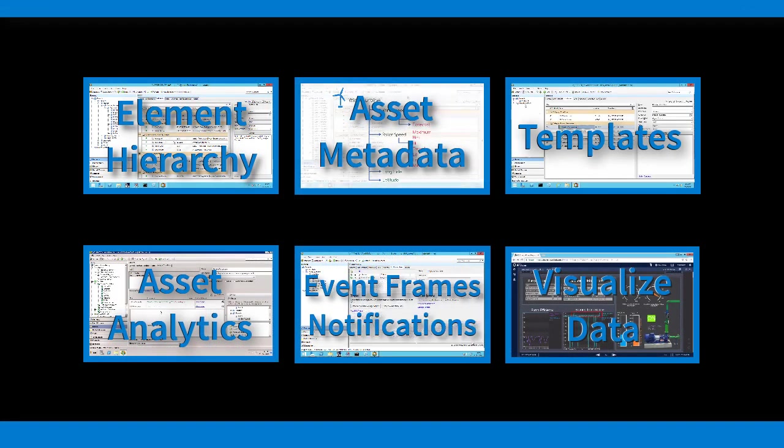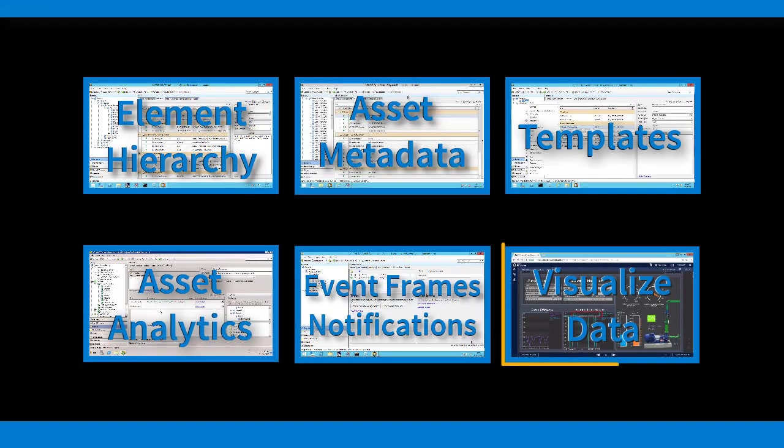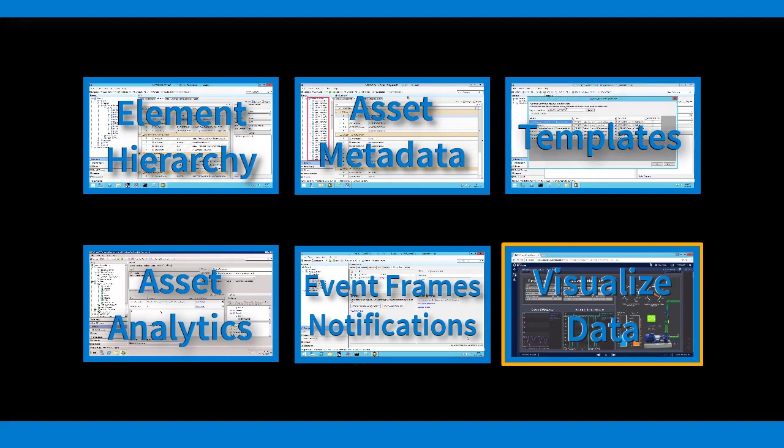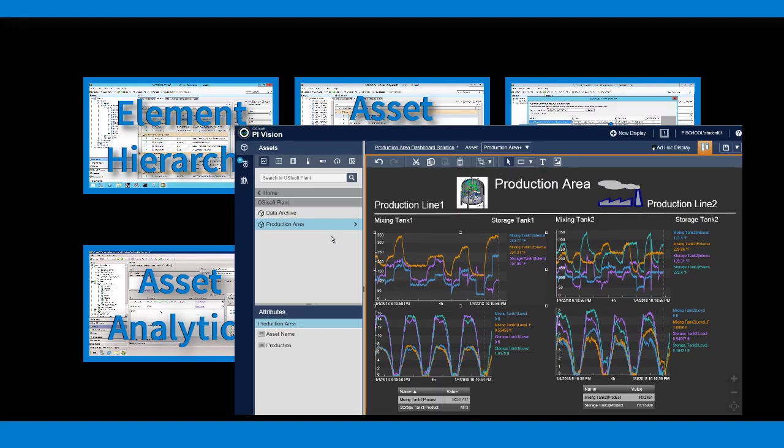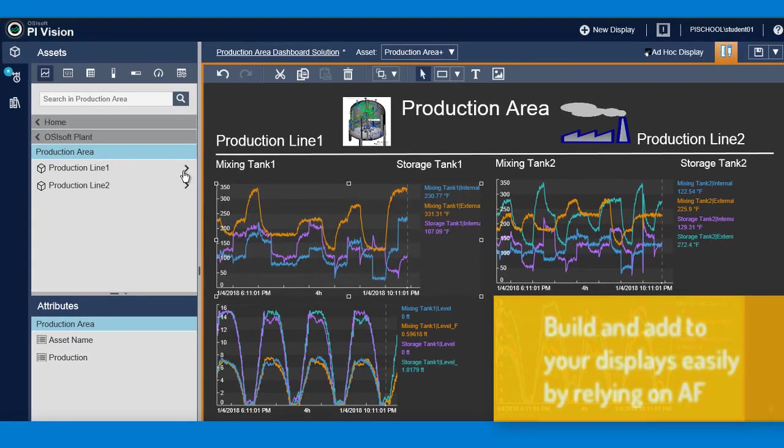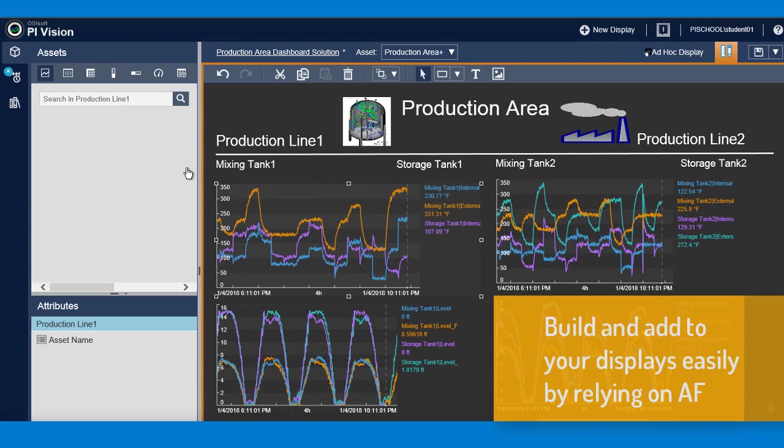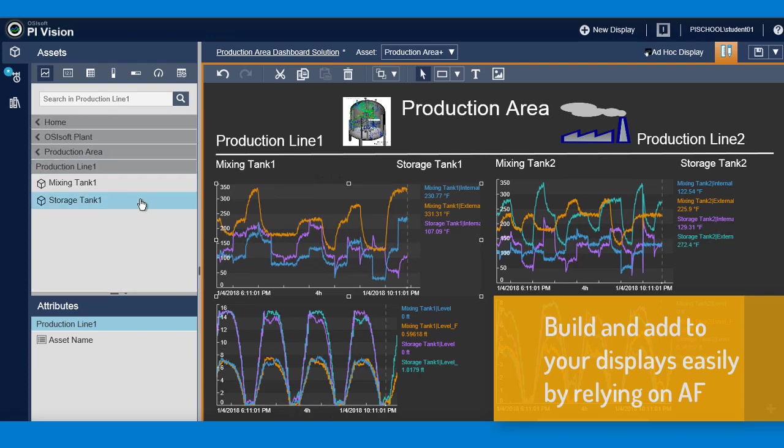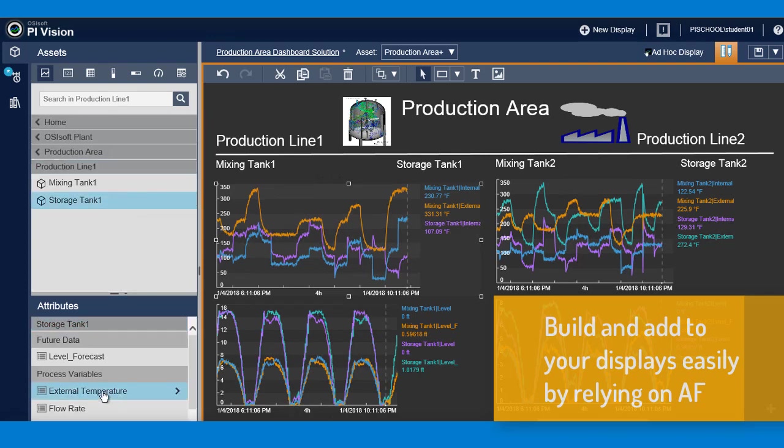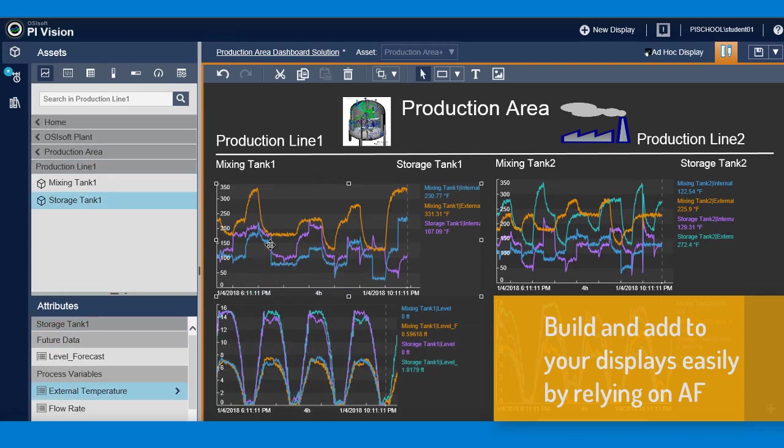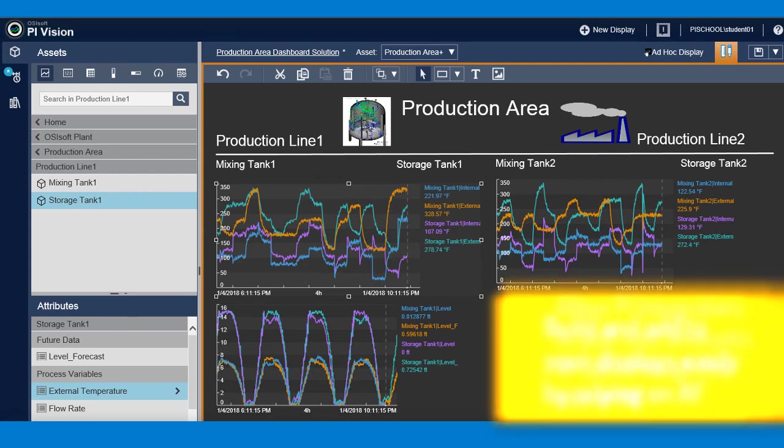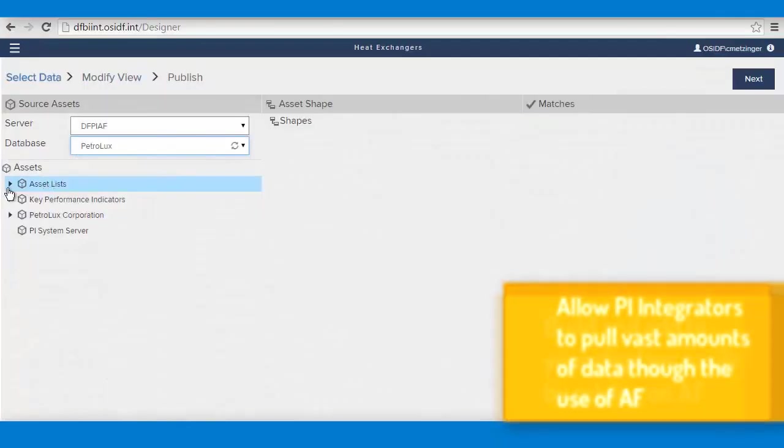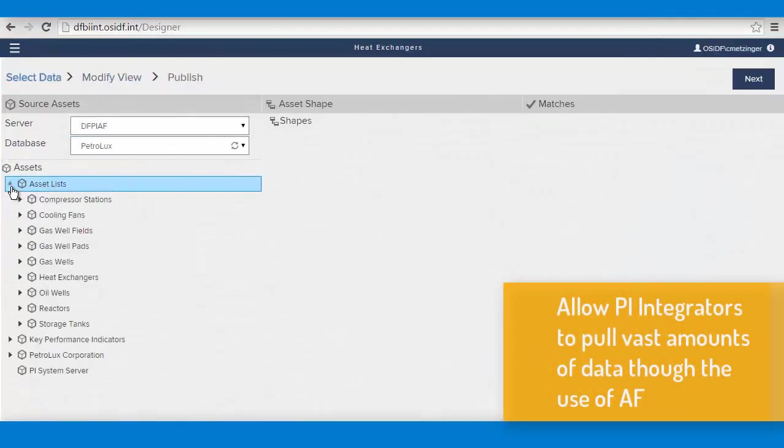With Asset Framework, you're gearing up for the full extent of the PI System. Many of our visualization and data shaping tools leverage Asset Framework to give you better intuition about your data. PI Vision, PI Data Link, PI Processbook, and our PI Integrators rely on AF to provide you with a simple and intuitive way to interact with your processes.